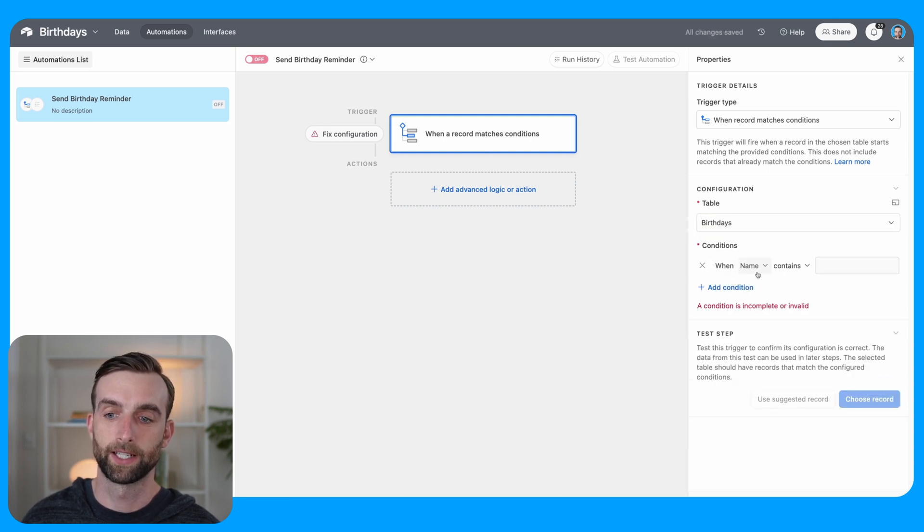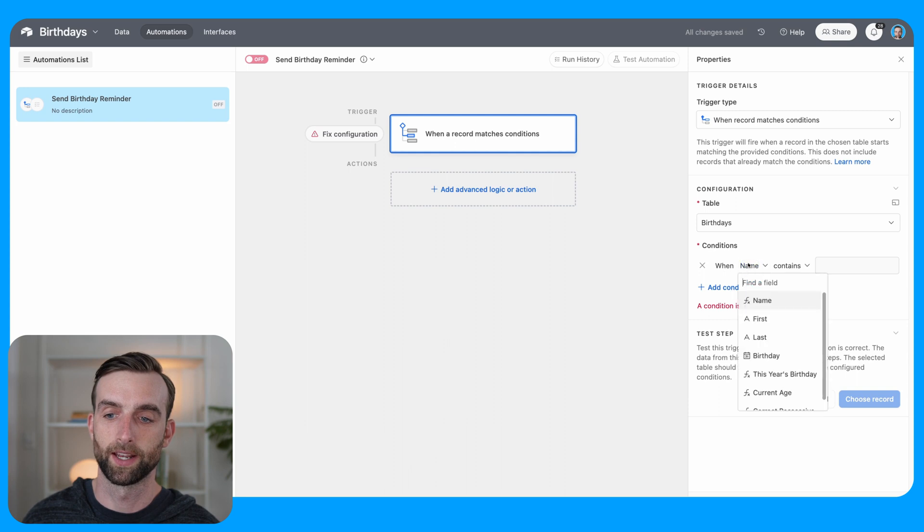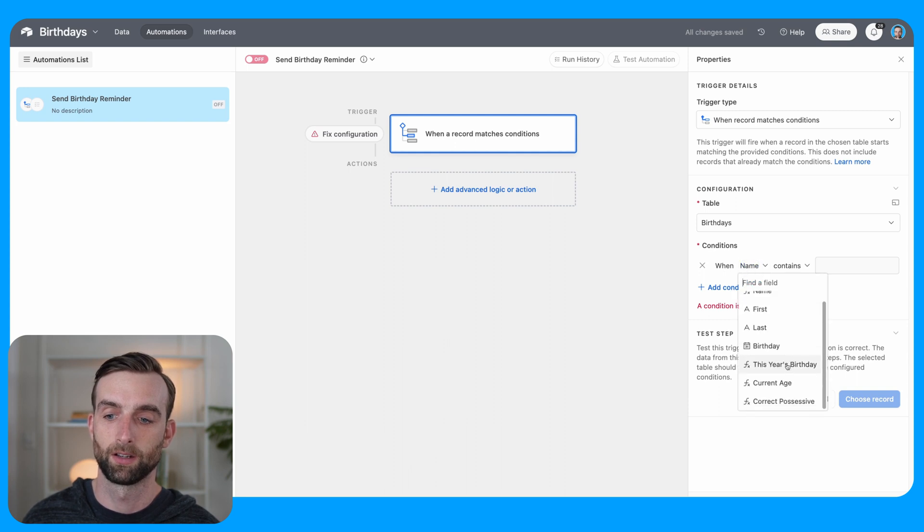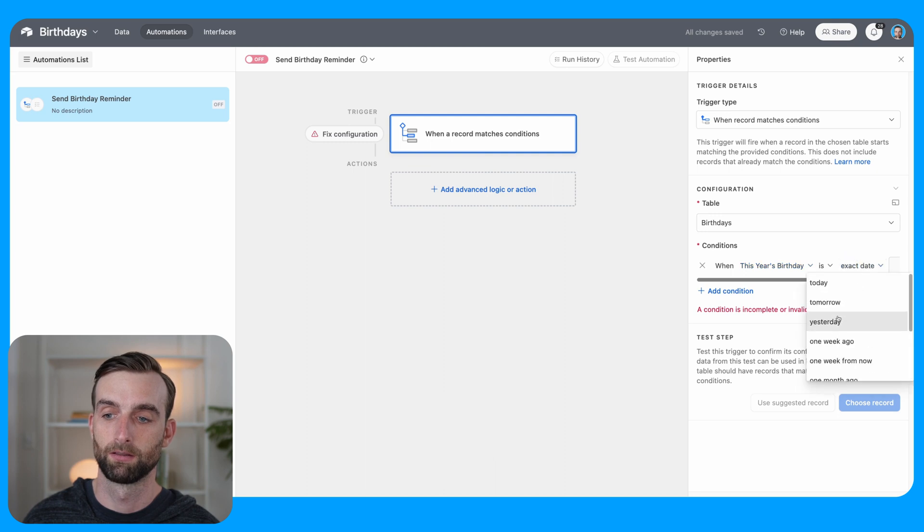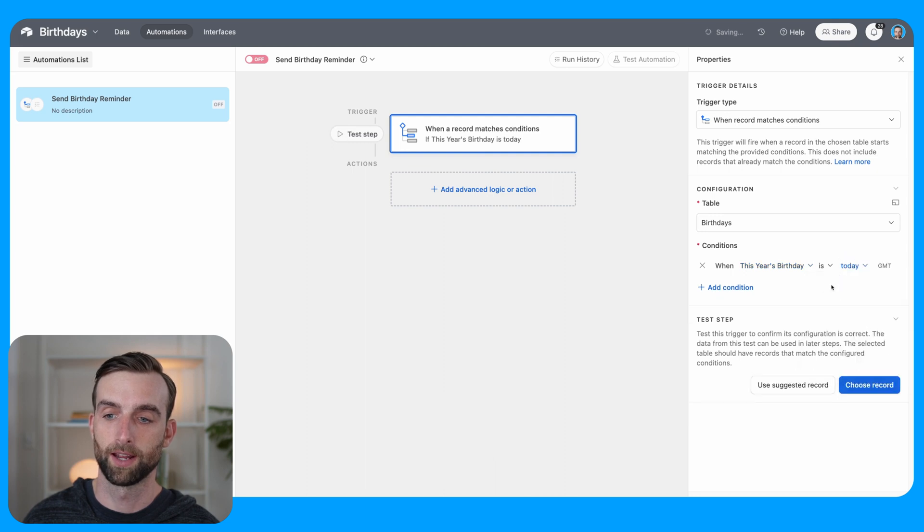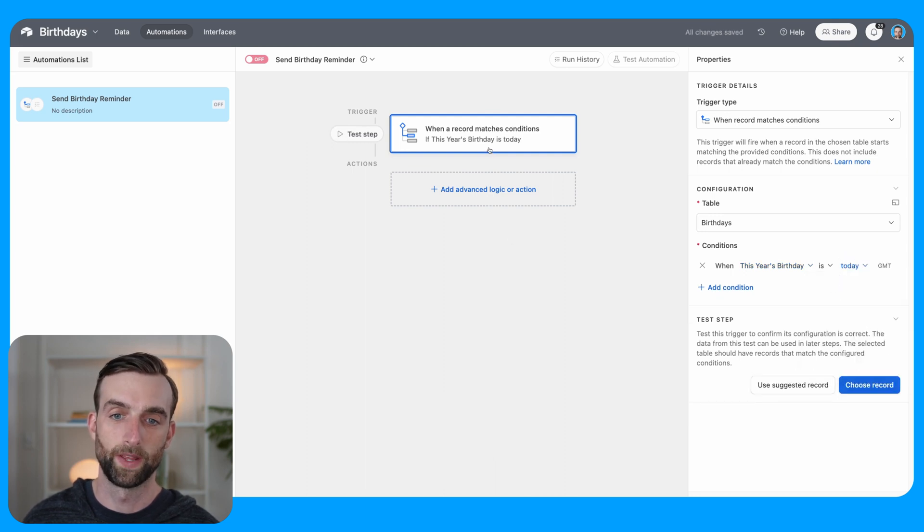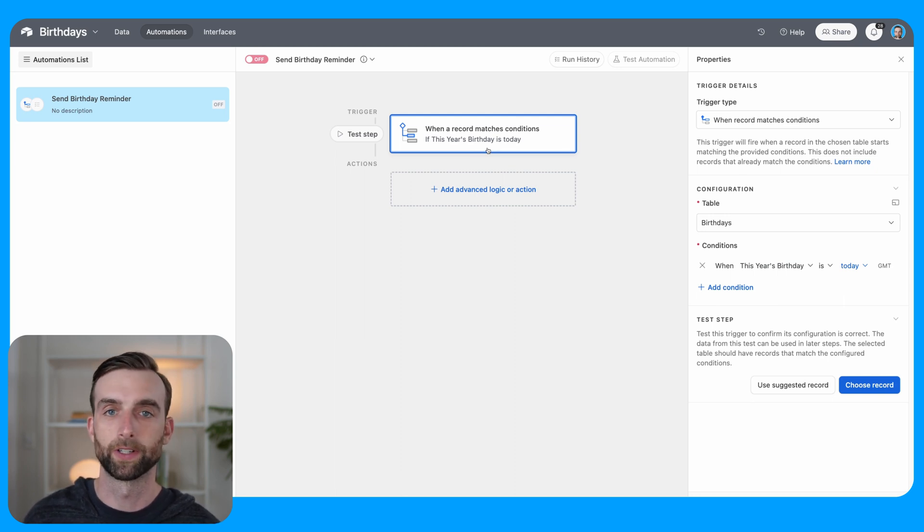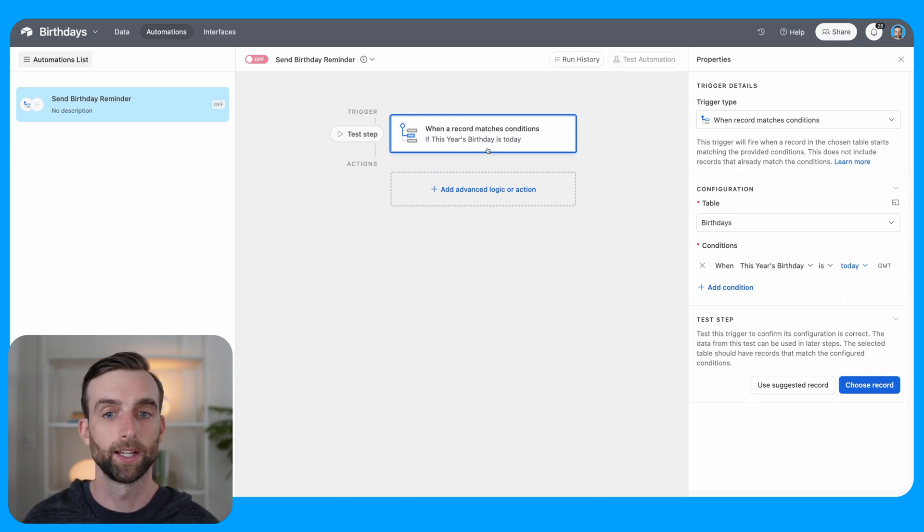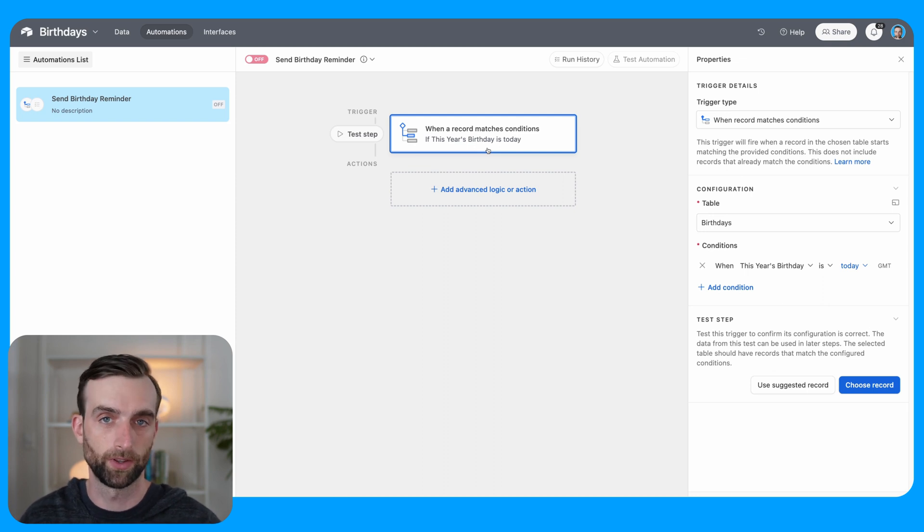So if I go in here, I can choose when record matches conditions. Birthdays table. And then for that condition, this is where I can say when this year's birthday is today. And so when that's true, it'll do that for every record. So even if multiple people have the same birthday, it'll trigger and run this whole thing for each of them.